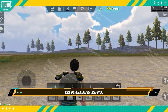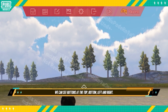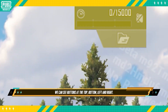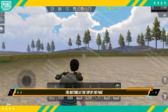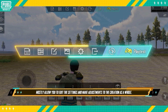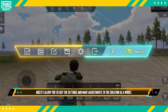Once we enter the Creation Editor, we can see buttons at the top, bottom, left, and right. The buttons at the top of the page mostly allow you to edit the settings and make adjustments to the creation as a whole.